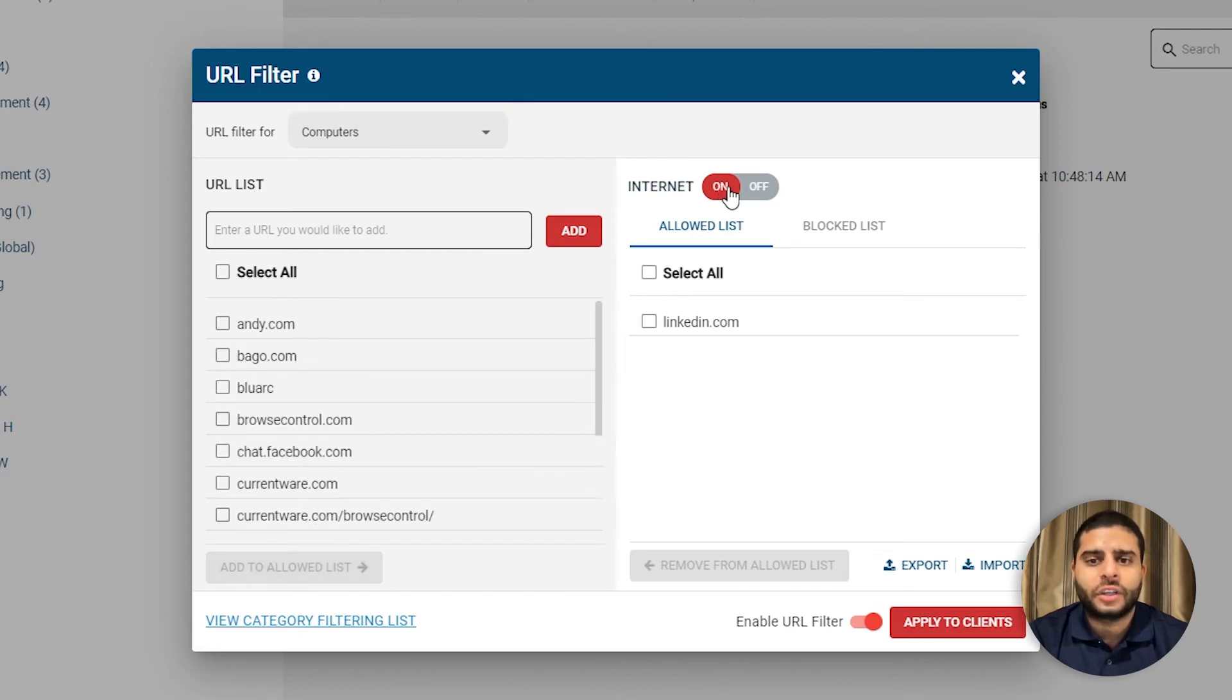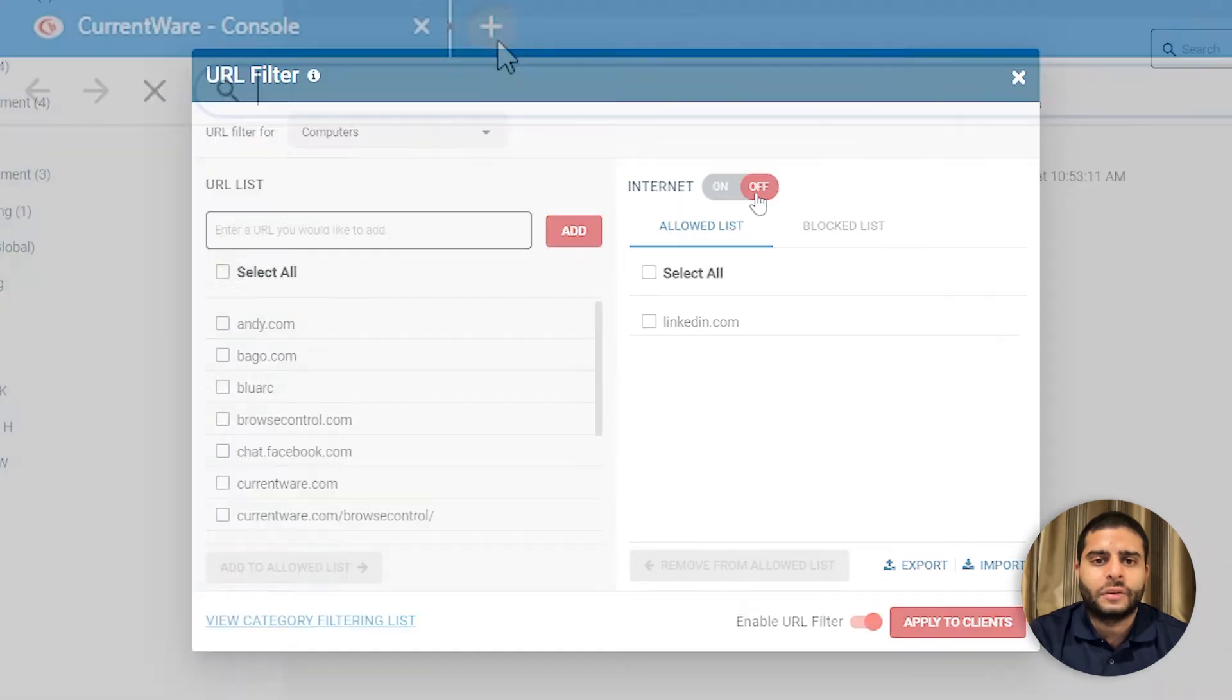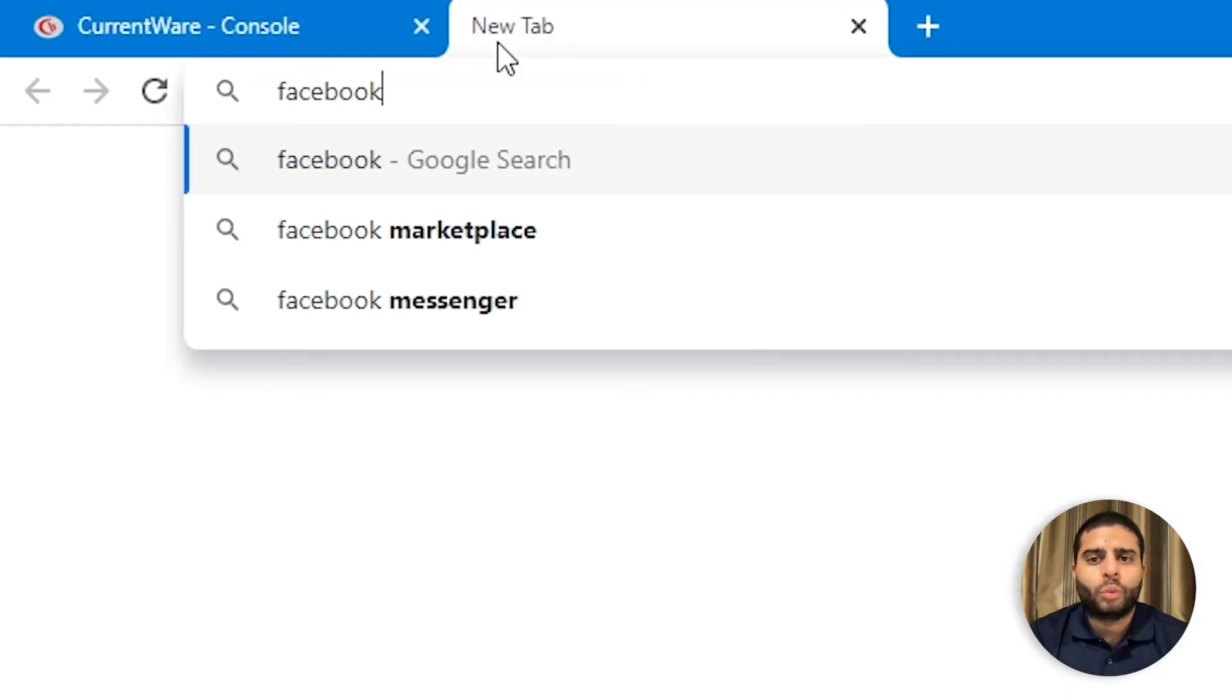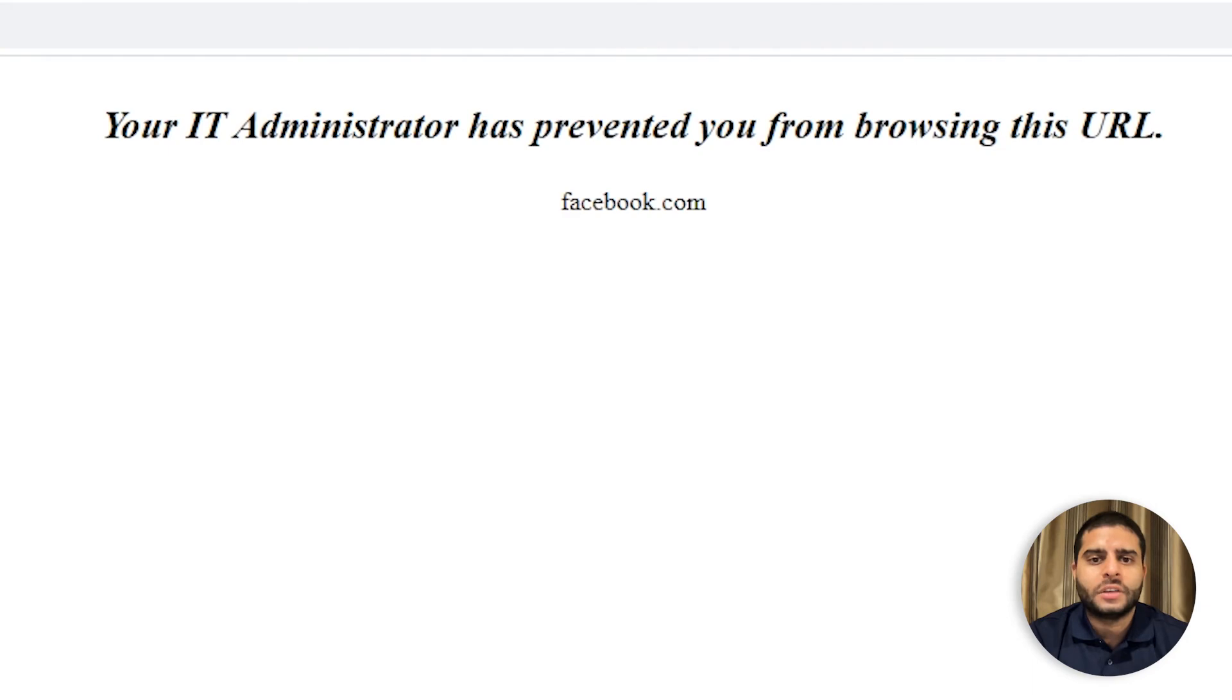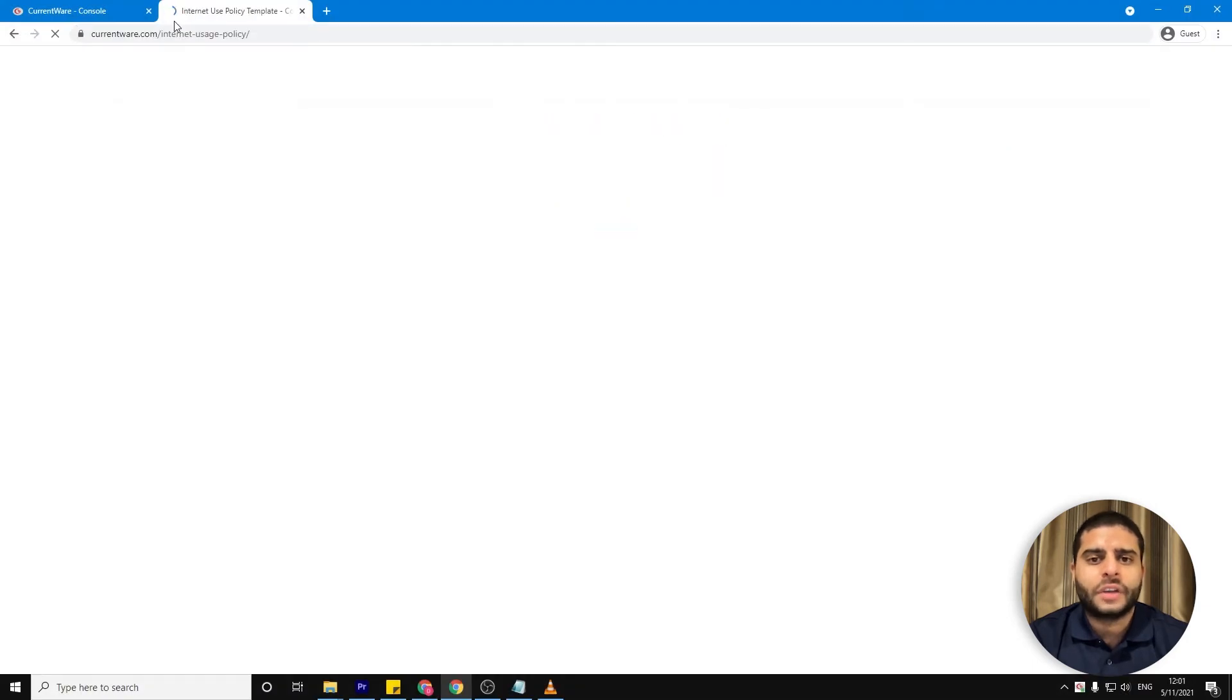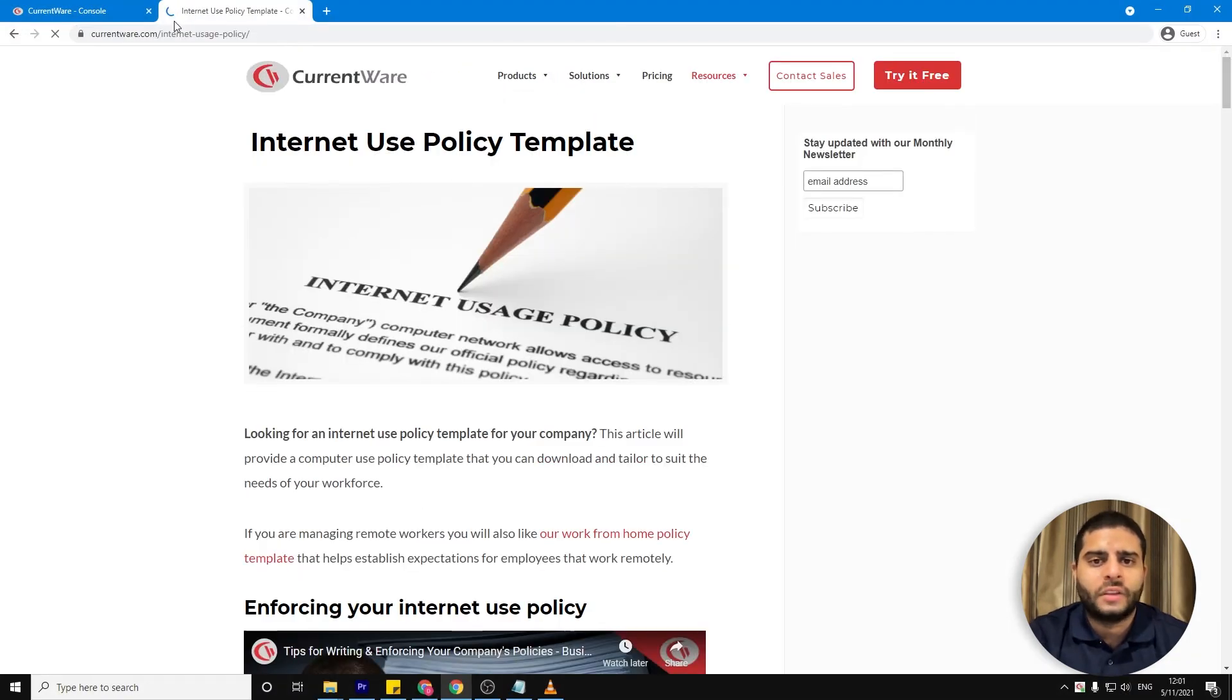Or, for the greatest security and control, you can block all websites except for those that are on the allowed list. When your users try to visit a blocked website, they can either be presented with a custom warning message or directed to another site, such as a page with a reminder of your organization's internet use policy.